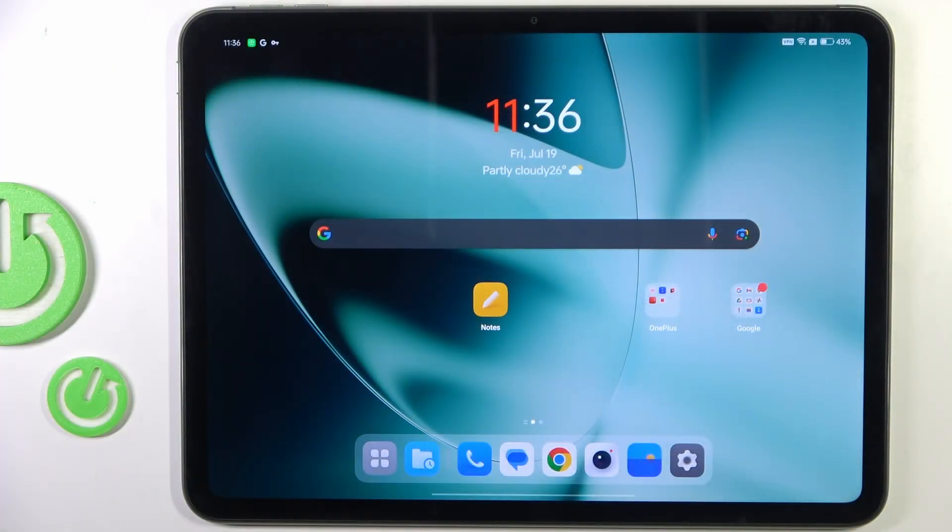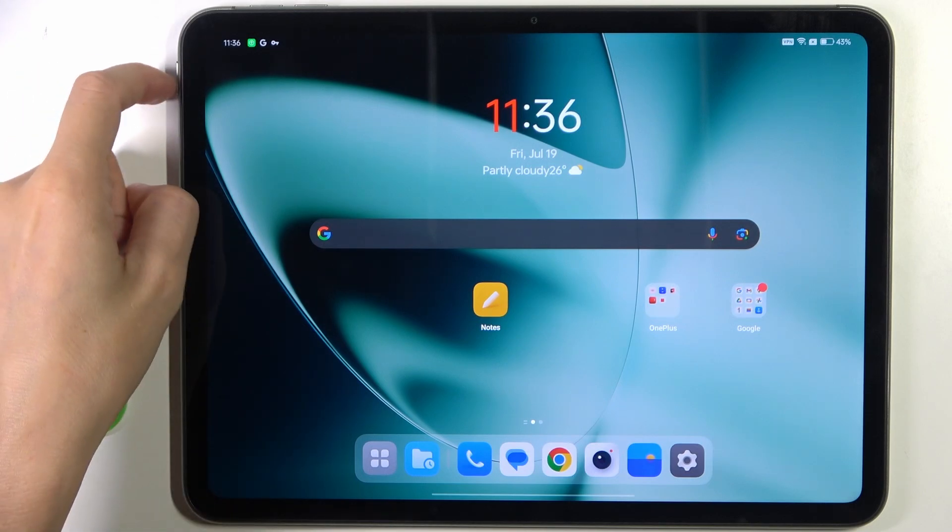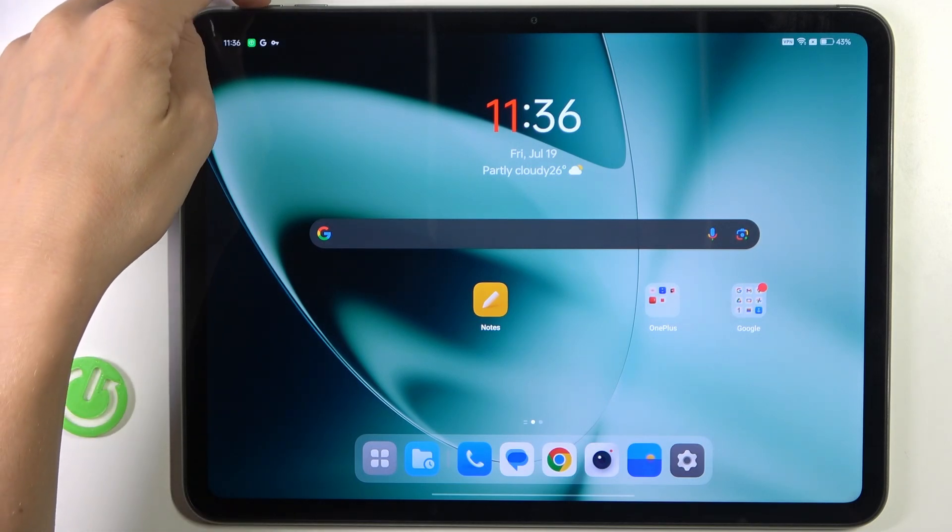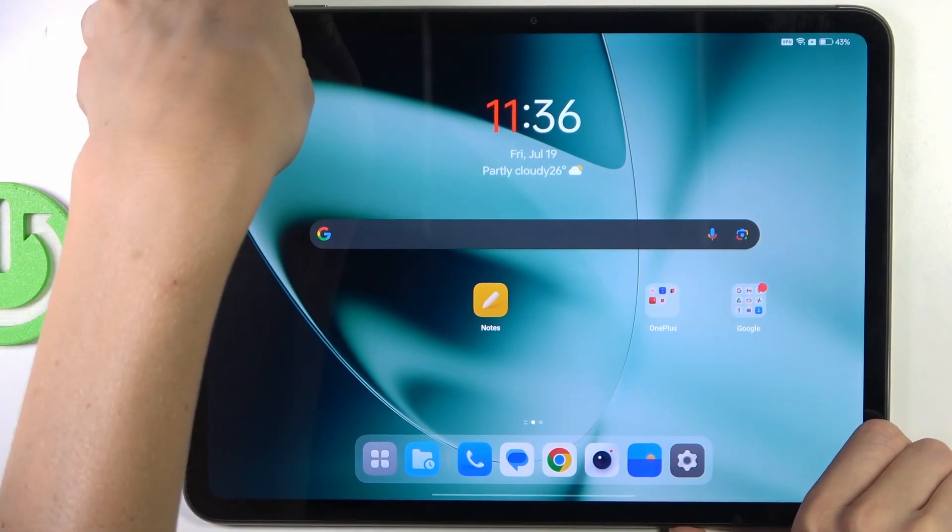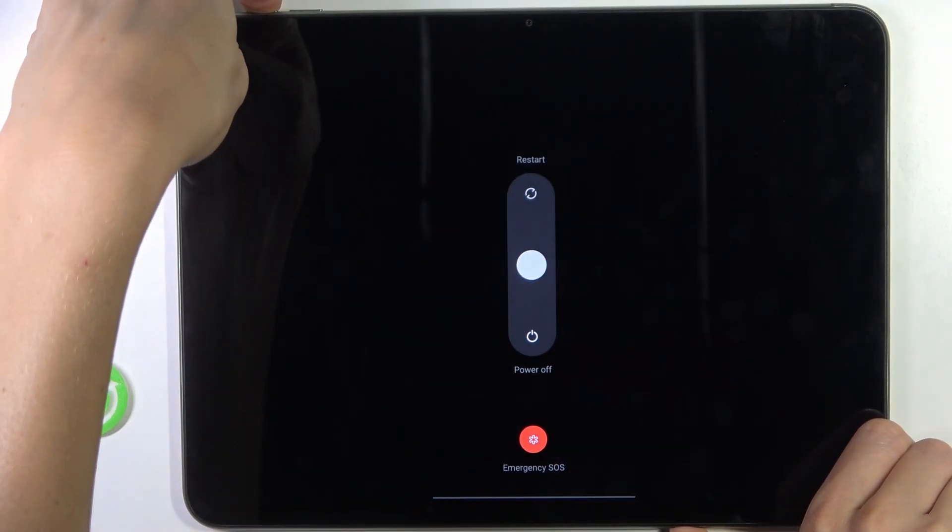If your device is stuck for some unknown reason and you want to reboot it, all you have to do is tap on power button along with volume up button. Just tap and hold them together.